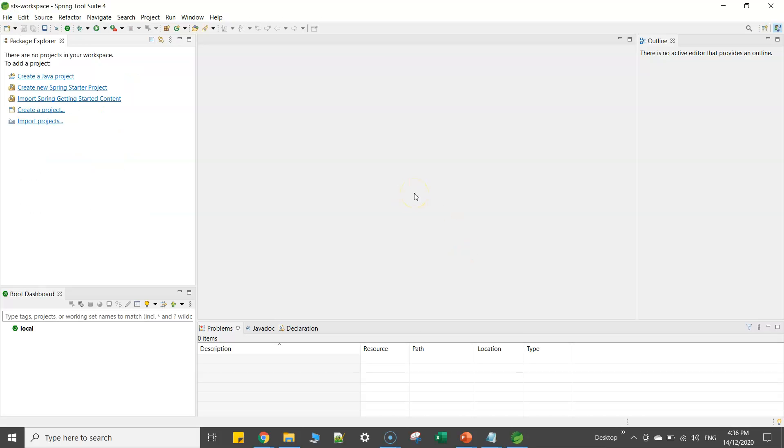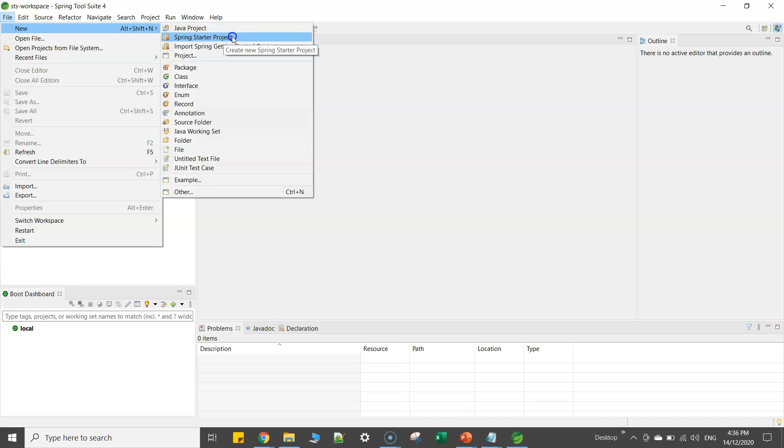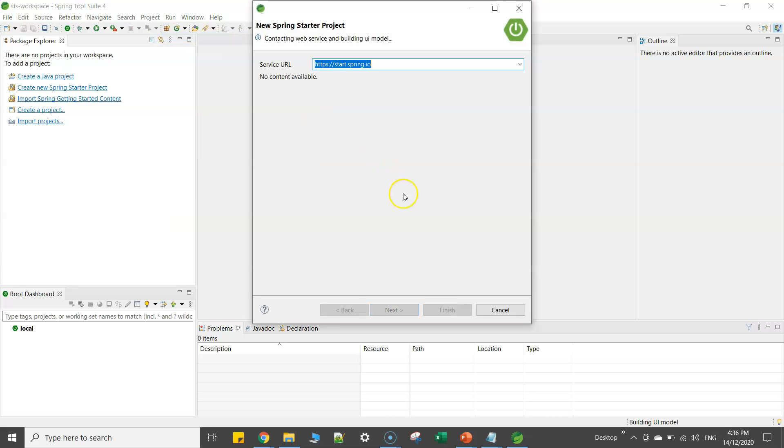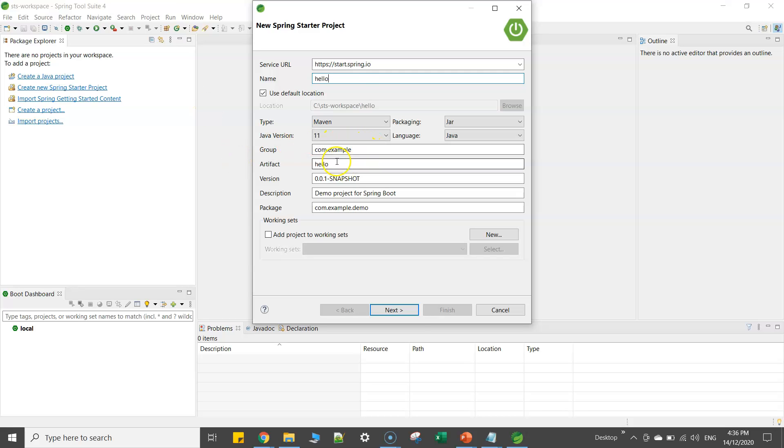Now if you want to try out, if you want to create a Spring Boot based project, you can go to file, new, Spring starter project, click. You can just give a name: demo, example, hello, whatever you want. Let me just call it hello.